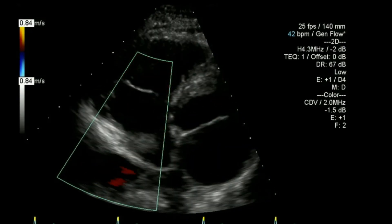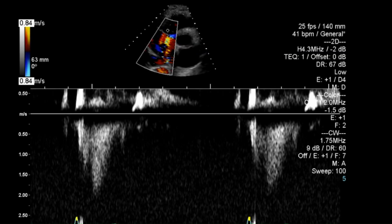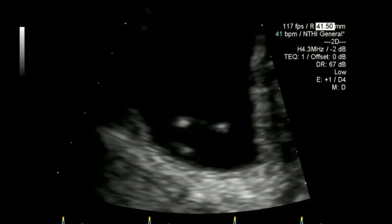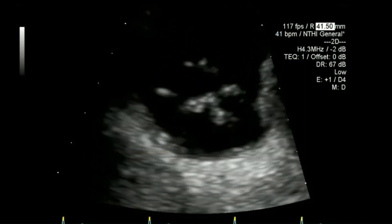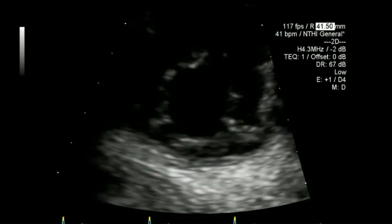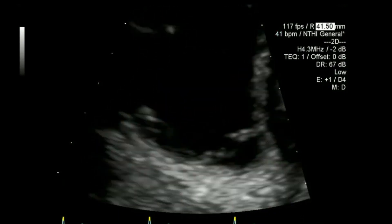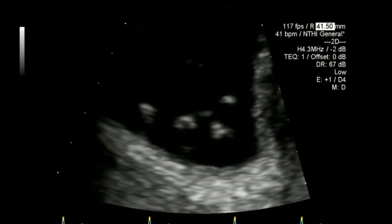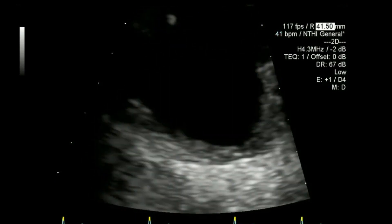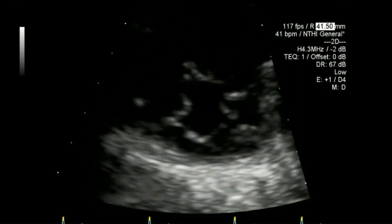I'll put colour flow on there and look at the Doppler again. I've taken a short axis of the tricuspid valve — on some patients you can open this up quite nicely. Even though it is considered a trileaflet valve, it can actually vary from two to five portions of that valve in truth.